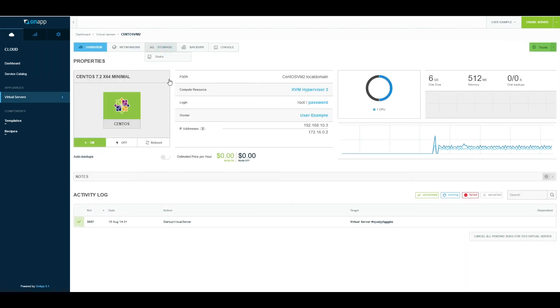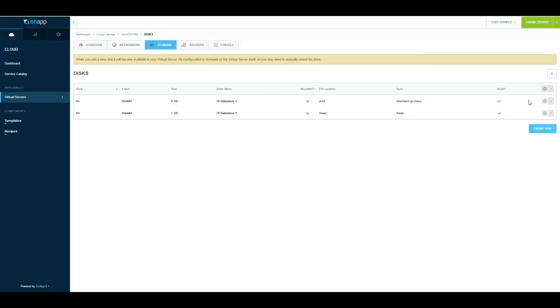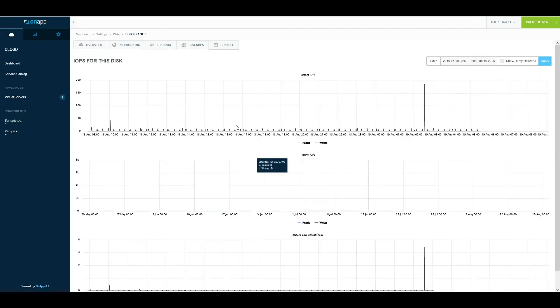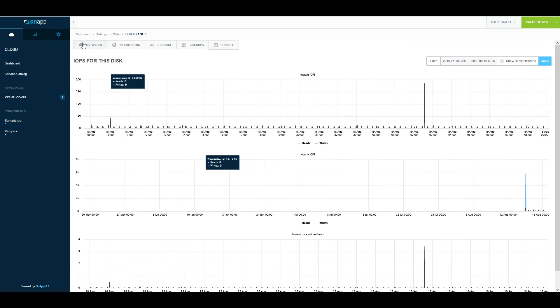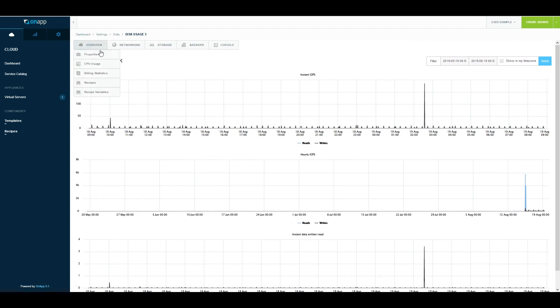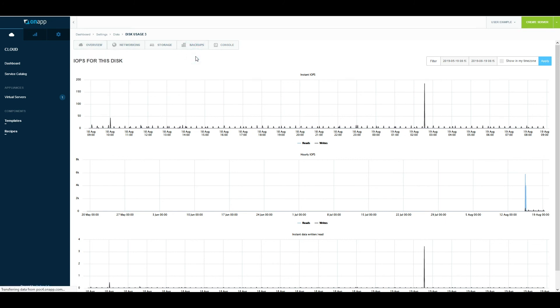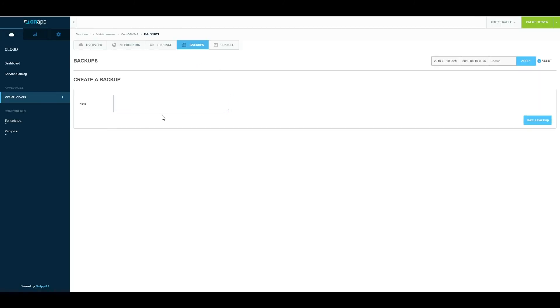Going back to the virtual machine and the same menu, in Storage, I can see IOPS graphs here as well. If I click on IOPS, it will show me the disk IOPS graphs, and I can see the IOPS graphs for CPU and networking as well. Any backups that I create or take are displayed in this section. I can quickly take a backup—very simple, easy to do.